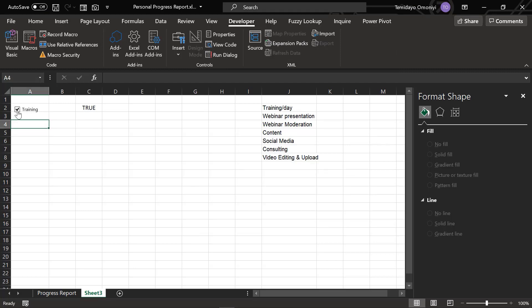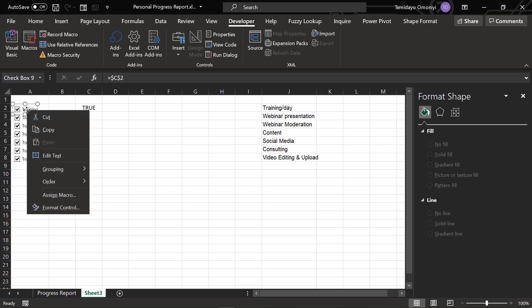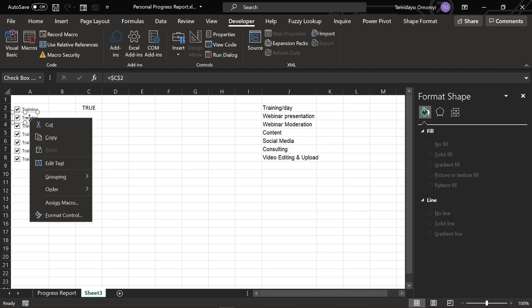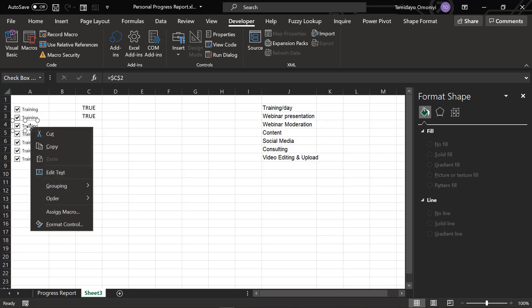Now I'll copy the same checkbox down. Everything is still connected, so I have to move the connections from each one to separate cells. I come to each one and change the cell link — two, three — and change the next one for the video as well. You guys can just follow along.